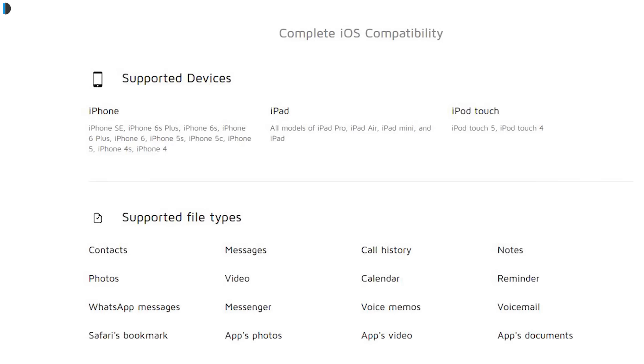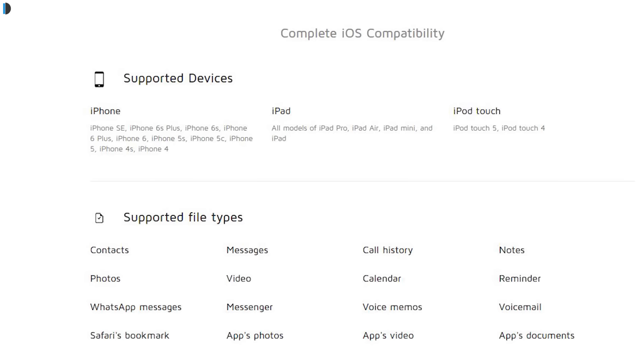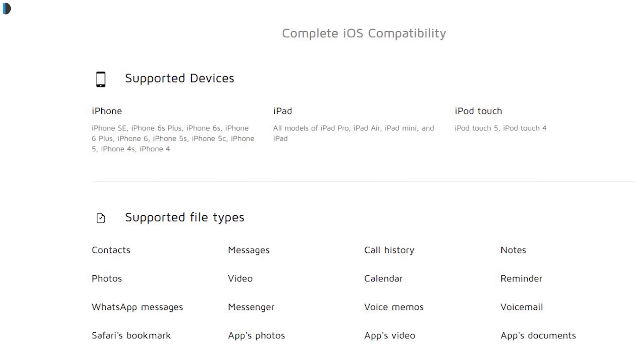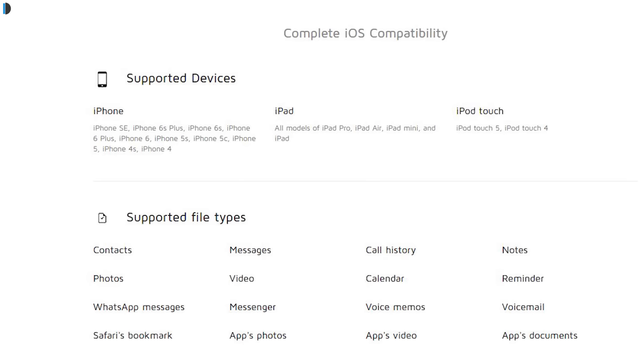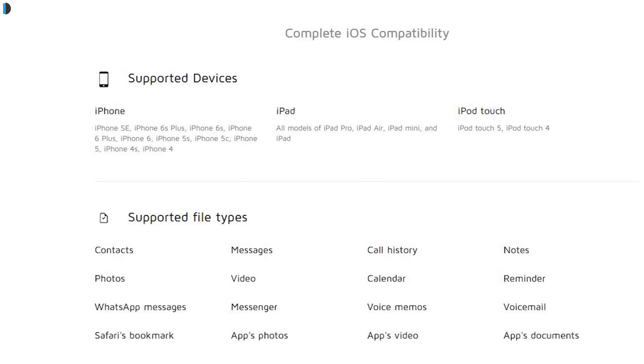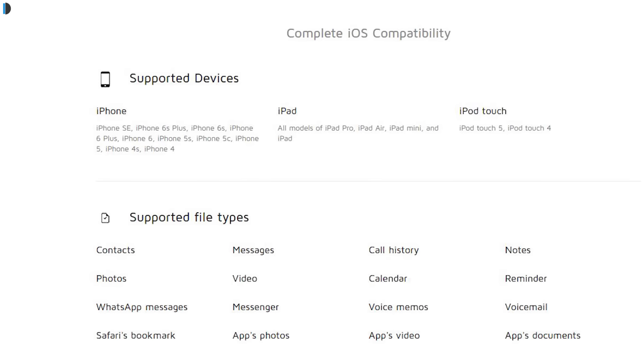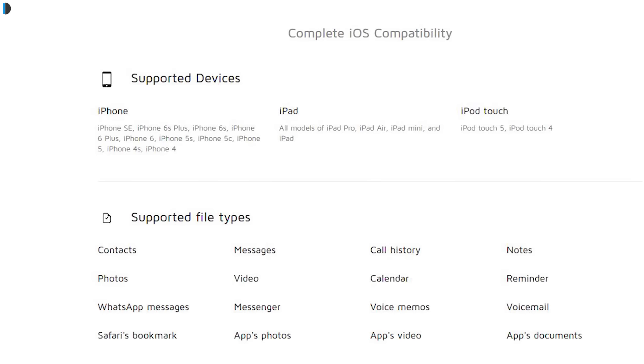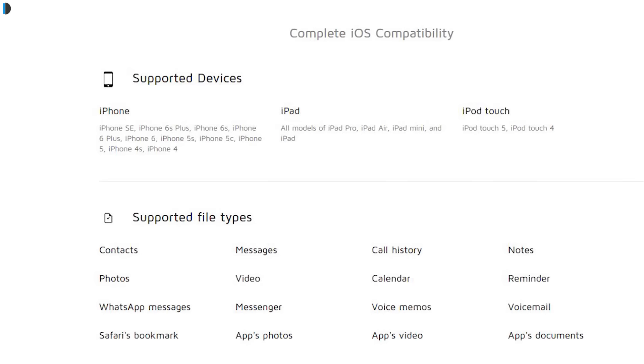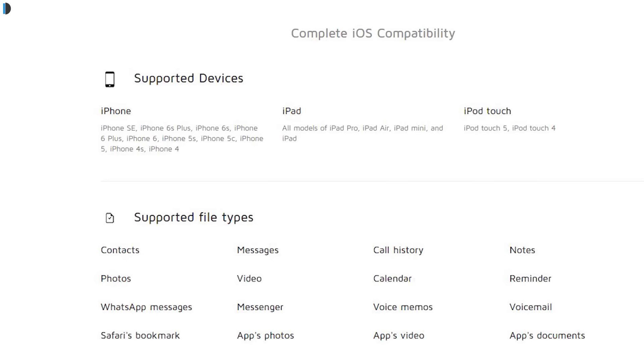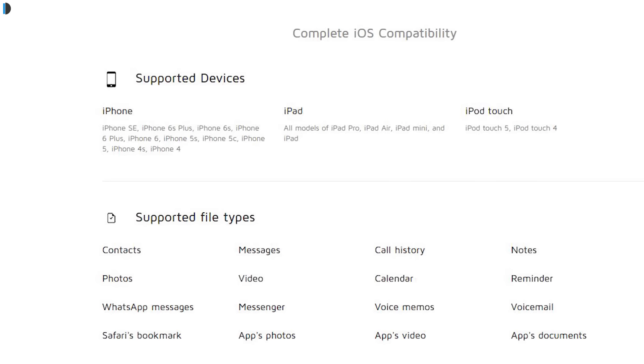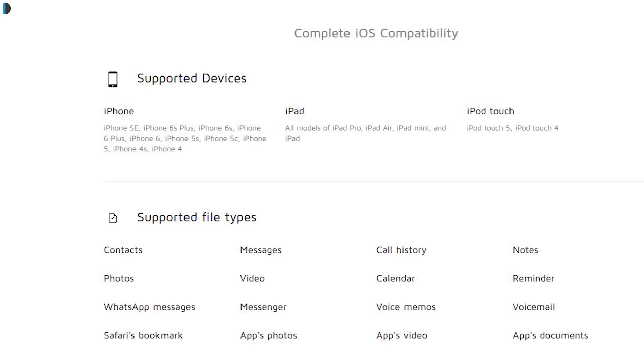This software is compatible with iPhone 4 and above, all models of iPad Pro, iPad Air, iPad Mini, as well as iPod Touch 5 and iPod Touch 4.